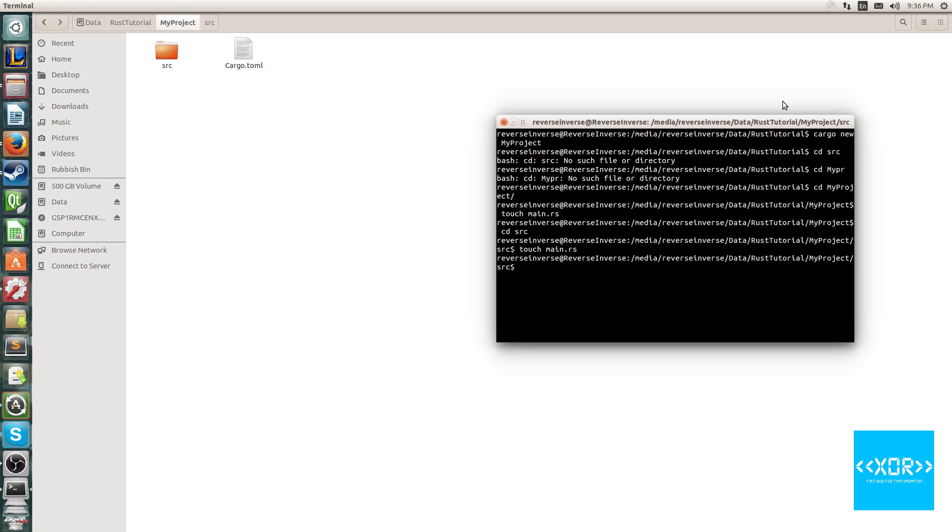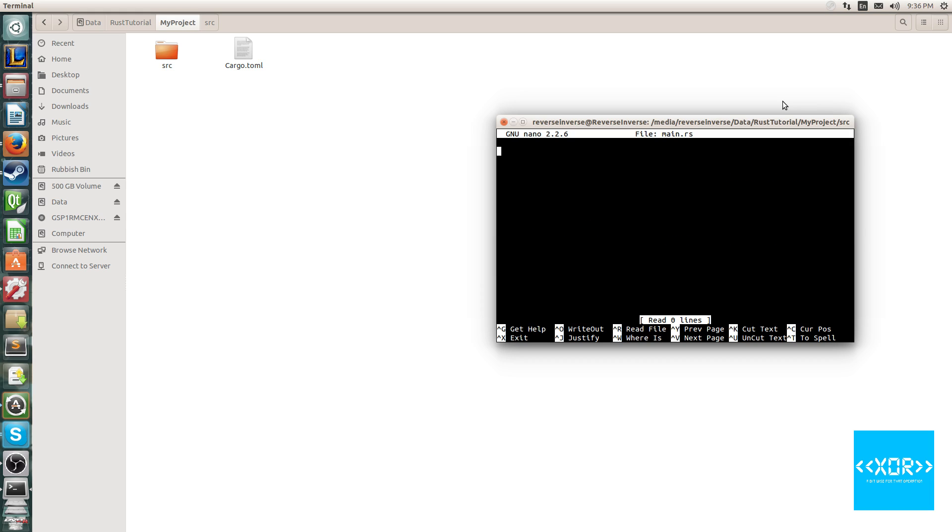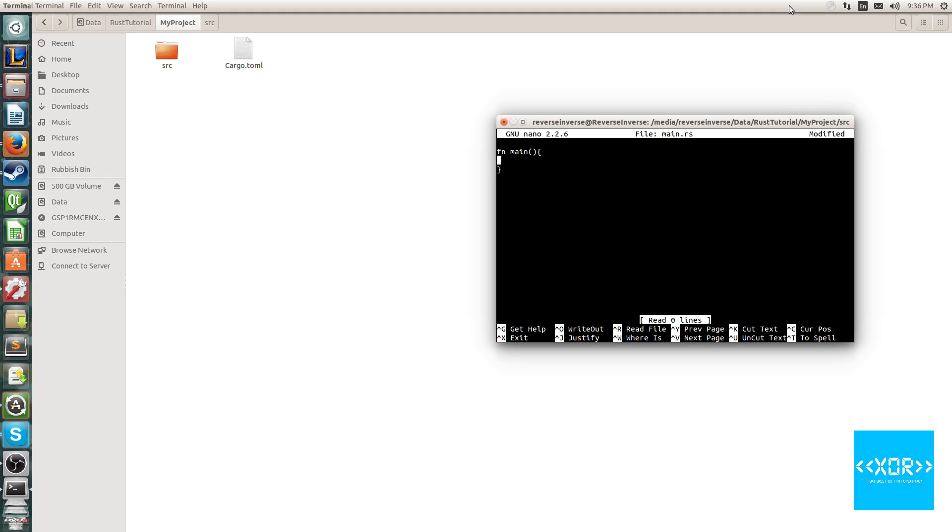Okie dokie, so go ahead and edit those. I prefer to use nano, so I'm just going to use nano for this. Open your thing in whatever your preferred text editor is, and all we're going to do is do a simple hello world. Basically, just like C++, the Rust, all Rust programs, their entry point is the main function.